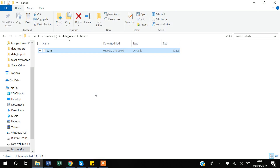Hello guys, my name is Khan and in this video I will show you how you can label variables and label values in Stata. I'm starting again with the auto.dta file.